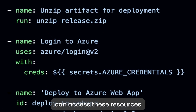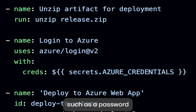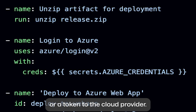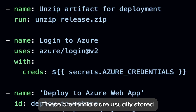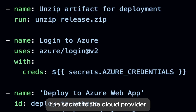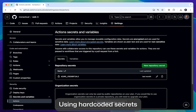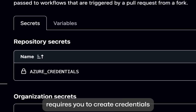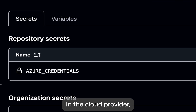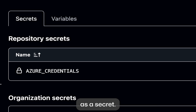Before the workflow can access these resources, it will supply credentials, such as a password or a token, to the cloud provider. These credentials are usually stored as a secret in GitHub, and the workflow presents this secret to the cloud provider every time it runs. Using hard-coded secrets requires you to create credentials in the cloud provider and then duplicate them in GitHub as a secret.